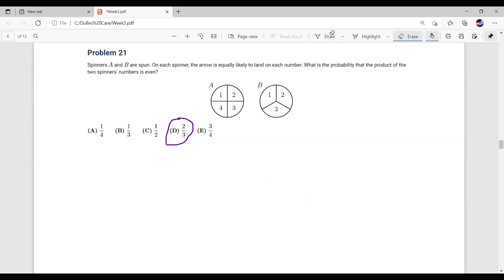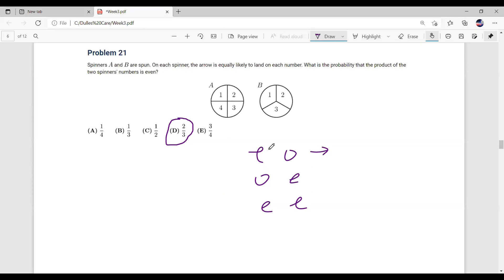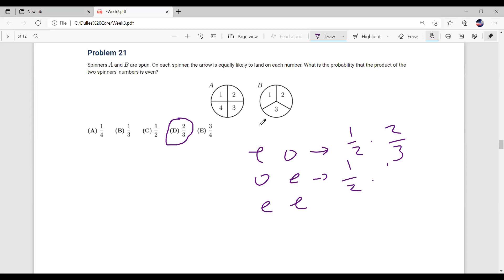Let me also show the direct casework approach. The product is even if we have even-times-odd, odd-times-even, or even-times-even. Probability of even on first spinner is one half; probability of odd on second spinner is two thirds. Probability of odd on first is one half; probability of even on second is one third. Probability of even on first is one half; probability of even on second is one third. Adding these: two plus one plus one over six equals four over six, which equals two thirds.